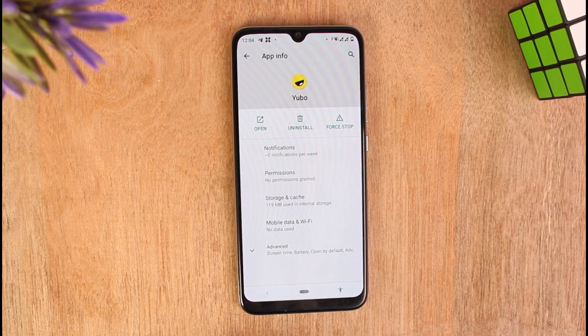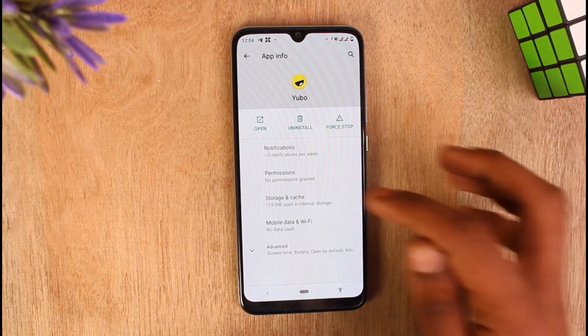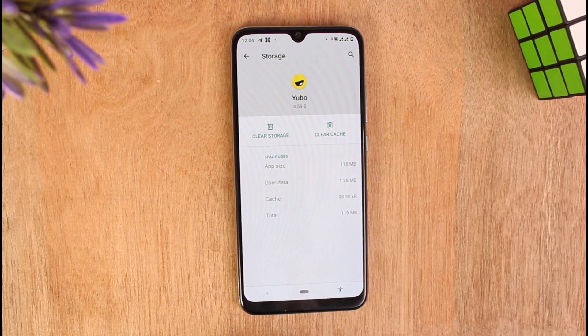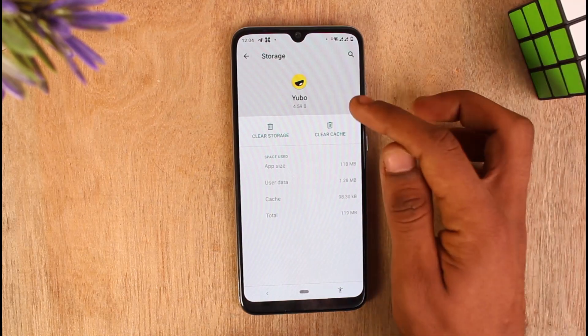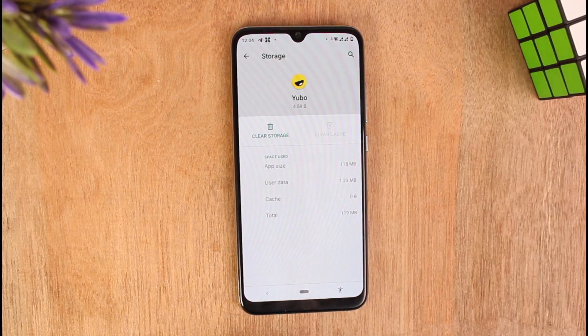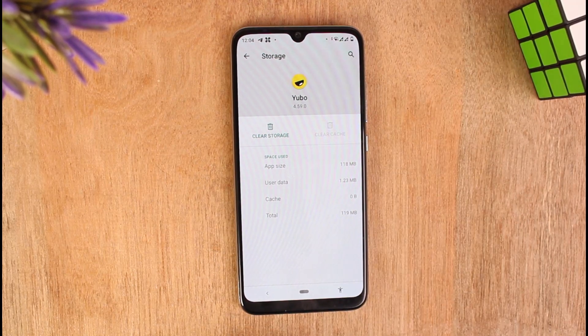Now I'm on the App Info section of the application. Tap on the option that says Storage and Cache, then tap on Clear Cache to clear all the temporary files. After doing this step, it clears all your temporary files and frees up space for your application to run smoothly.